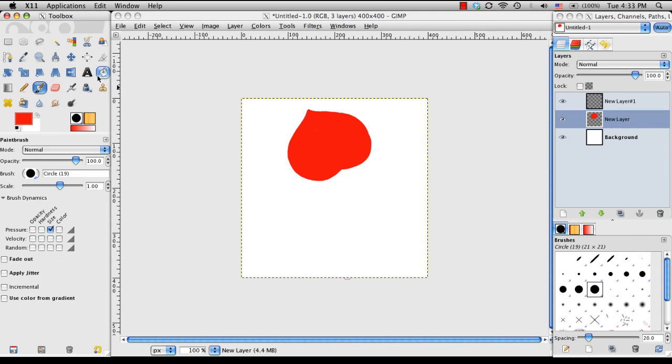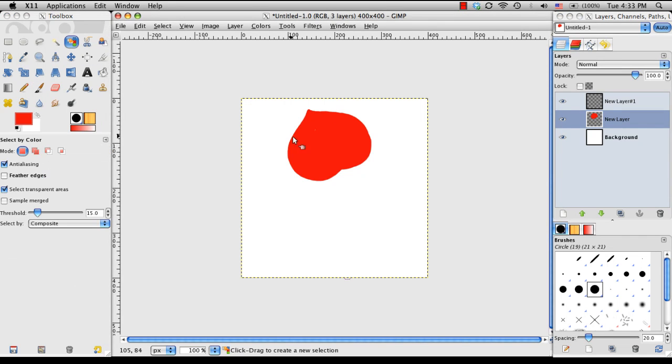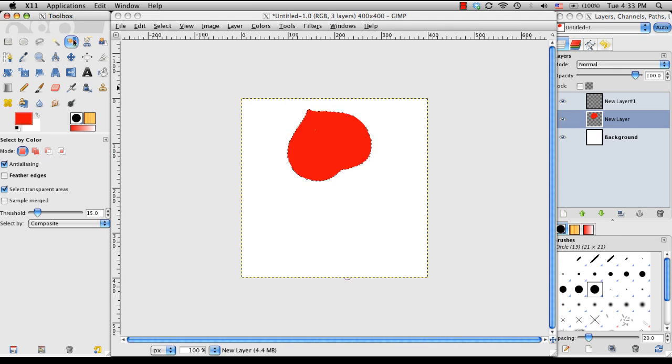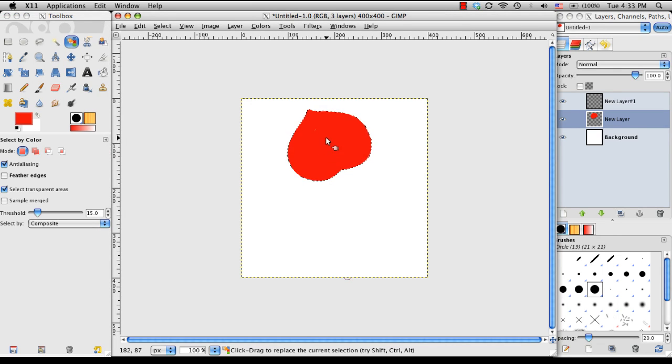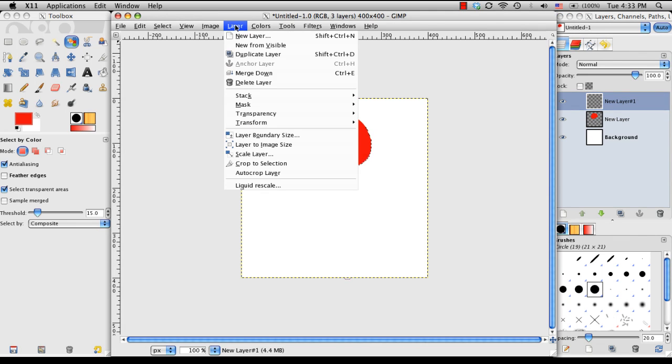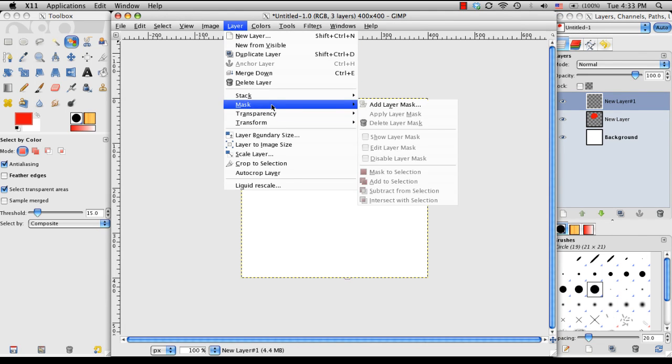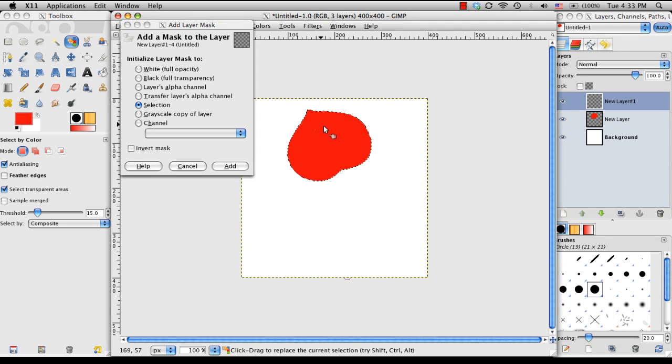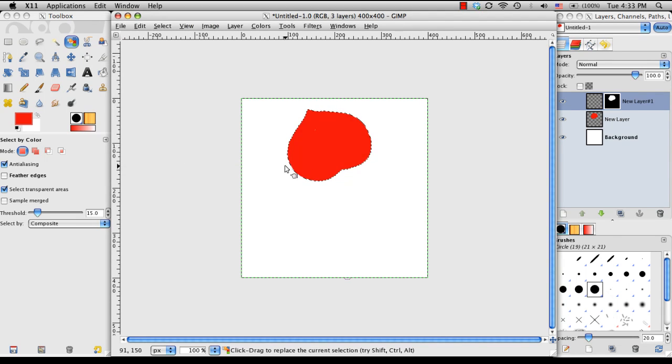And on this layer, I'm going to go ahead and color select that red, which I need to choose this color selection button over here, choose my red, and if I go to my new layer, I can go to Layer, Mask, Add Layer Mask. And we want it from the selection of that red that we selected, and choose Add.